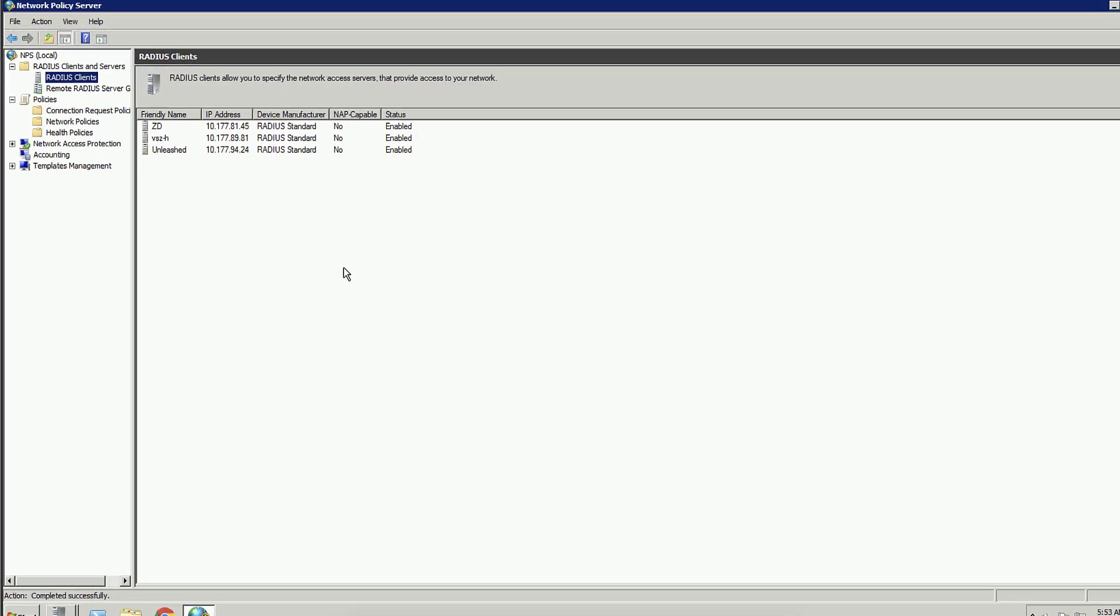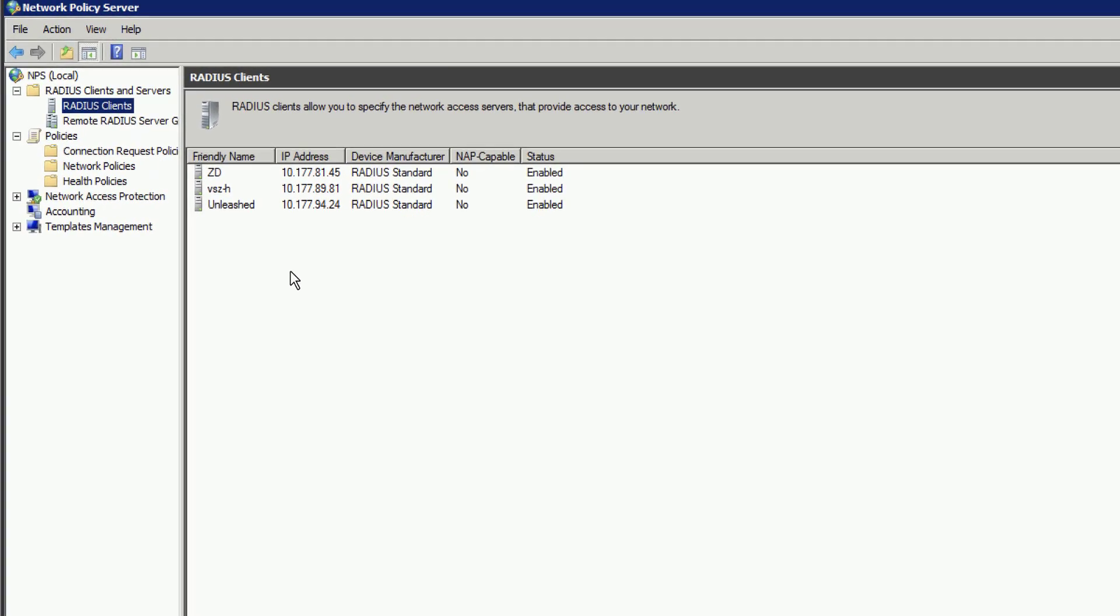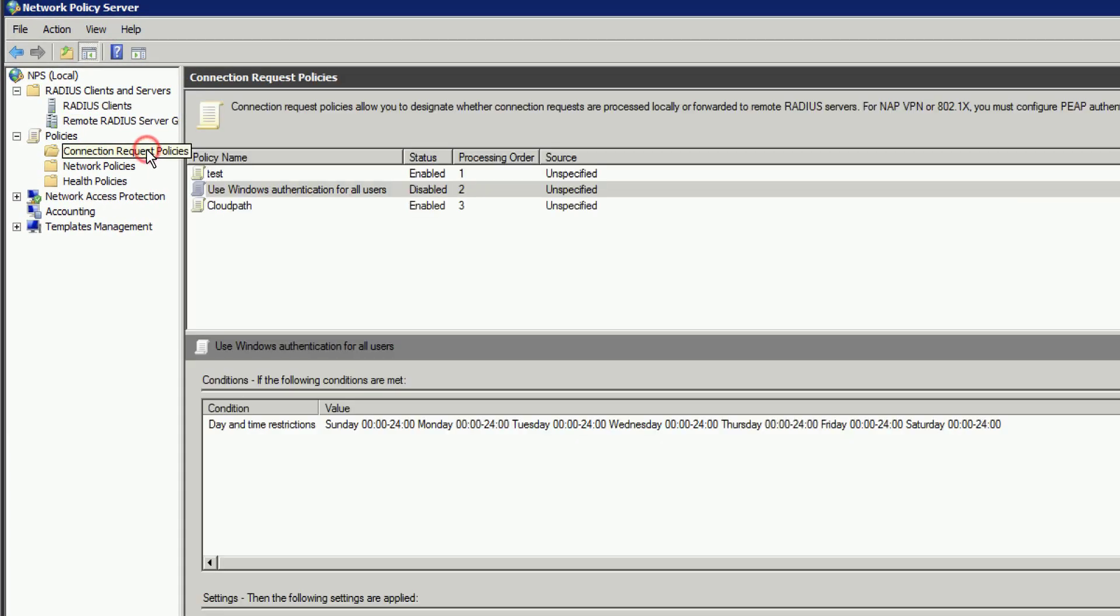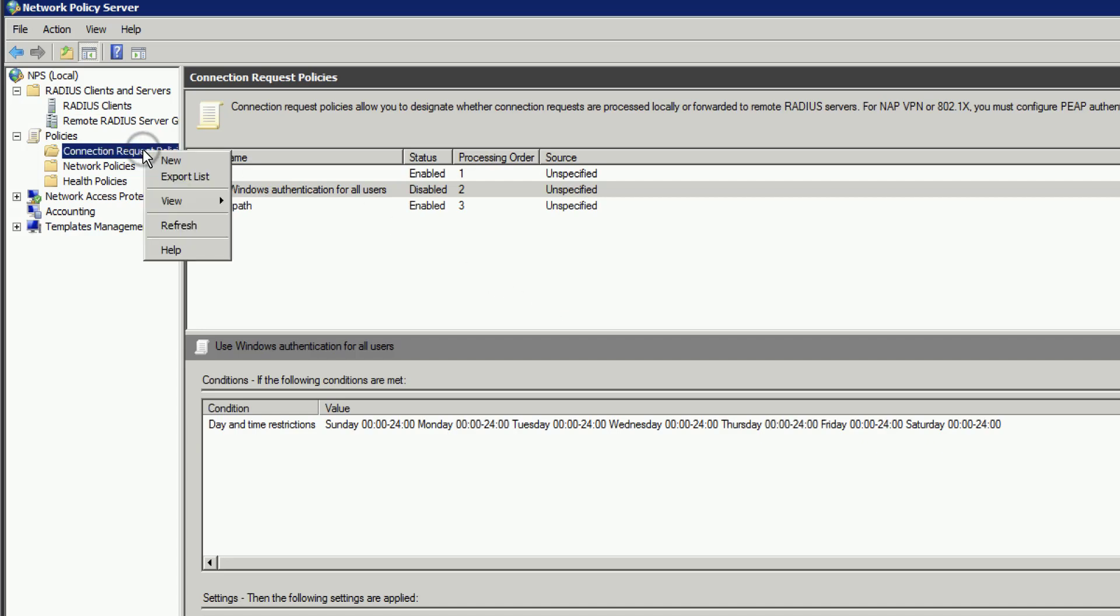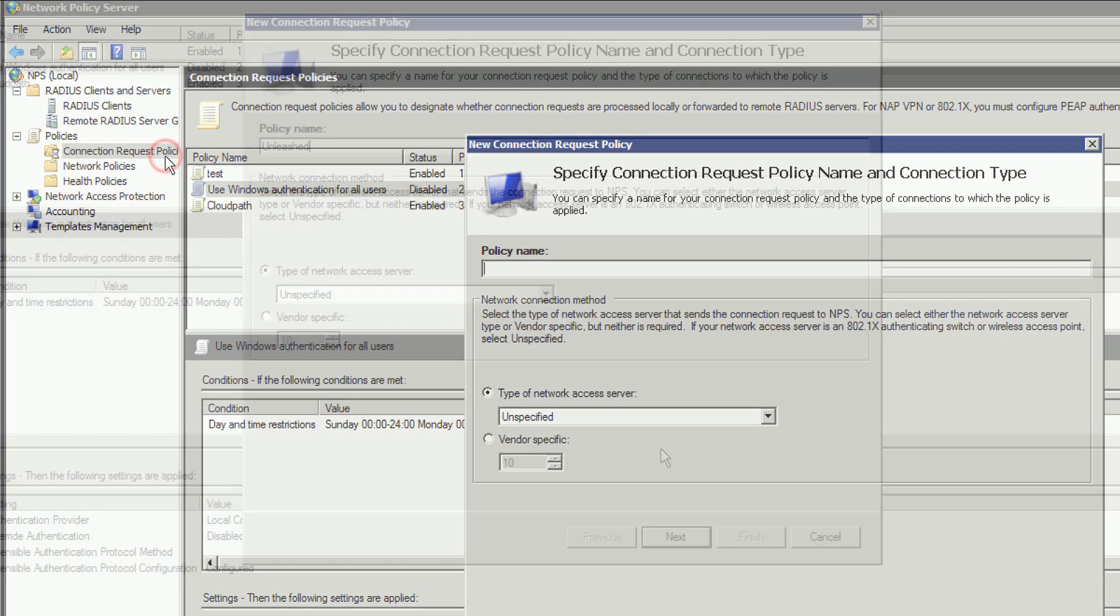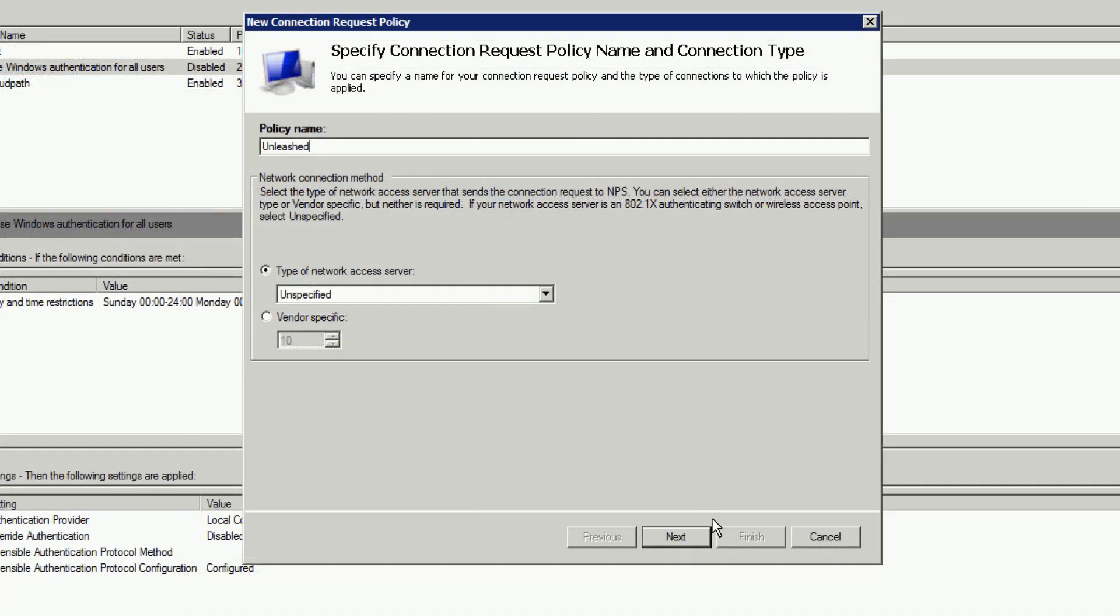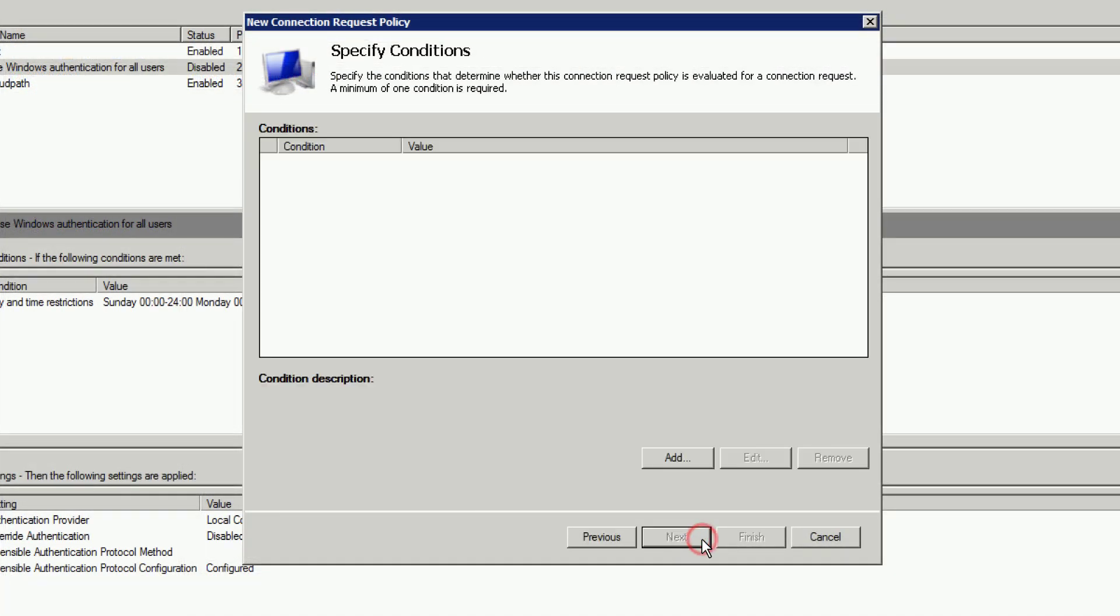OK, we can see our Unleashed Radius Client is here. It's been configured. So now we need to configure a Connection Request Policy. To do so, we just mouse over Connection Request Policy, right-click, and select New. We're going to use Unleashed as our policy name. Keep it simple and generic.